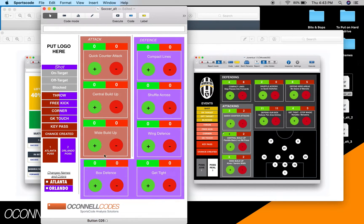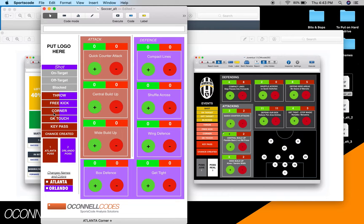You've got your two team names here that change some of the colors. You've got on target, off target, and blocked shots that go into the main code button throws. Depending on what side you click, the color is based on the team. It's going to be an instance in a new row - key pass and chance created, Atlanta position, Orlando position.